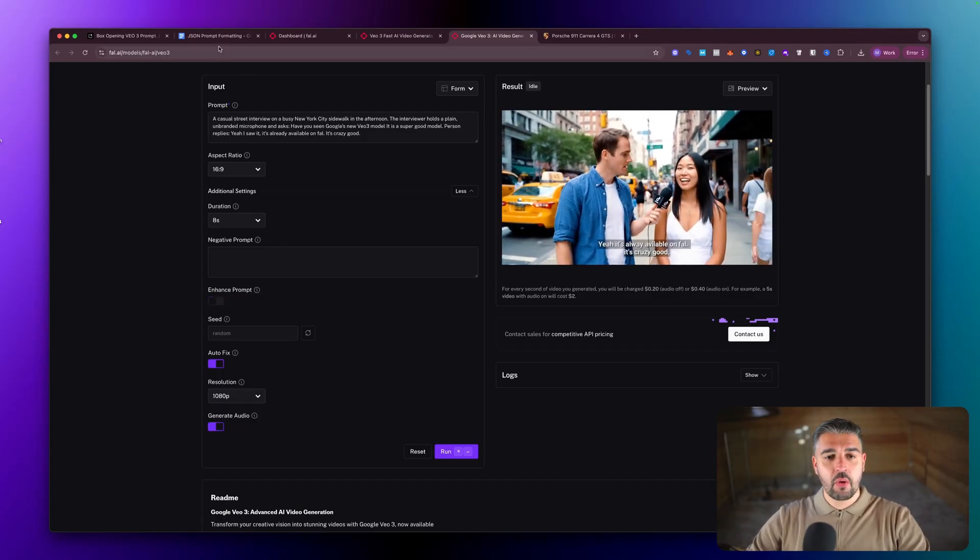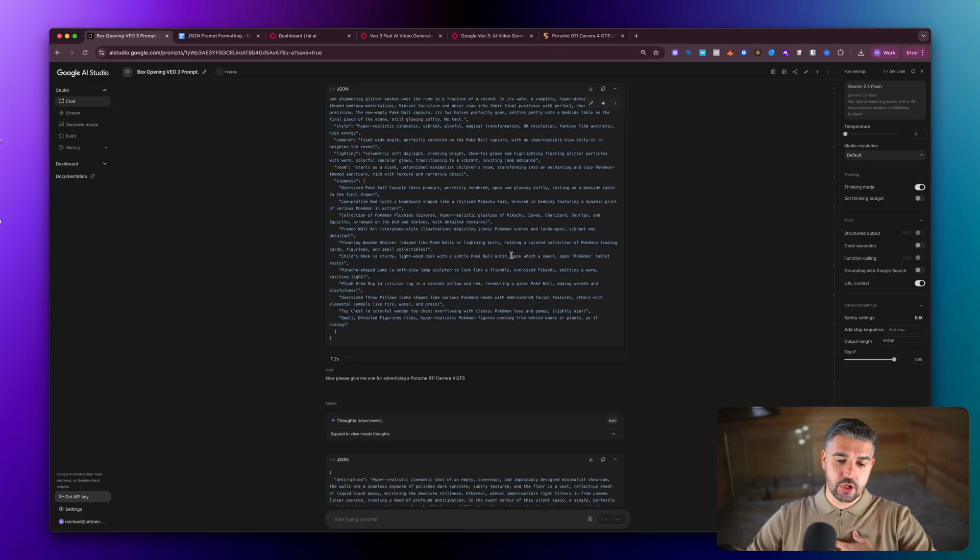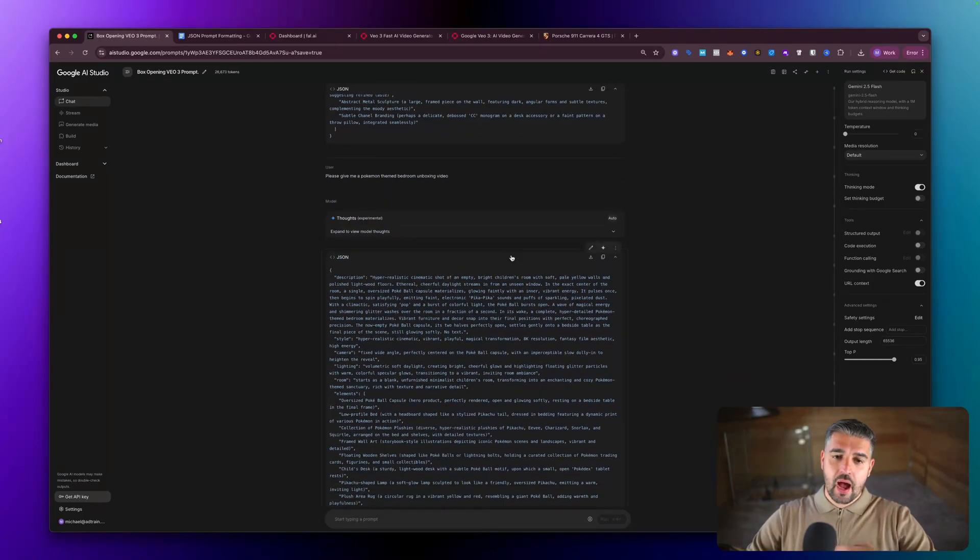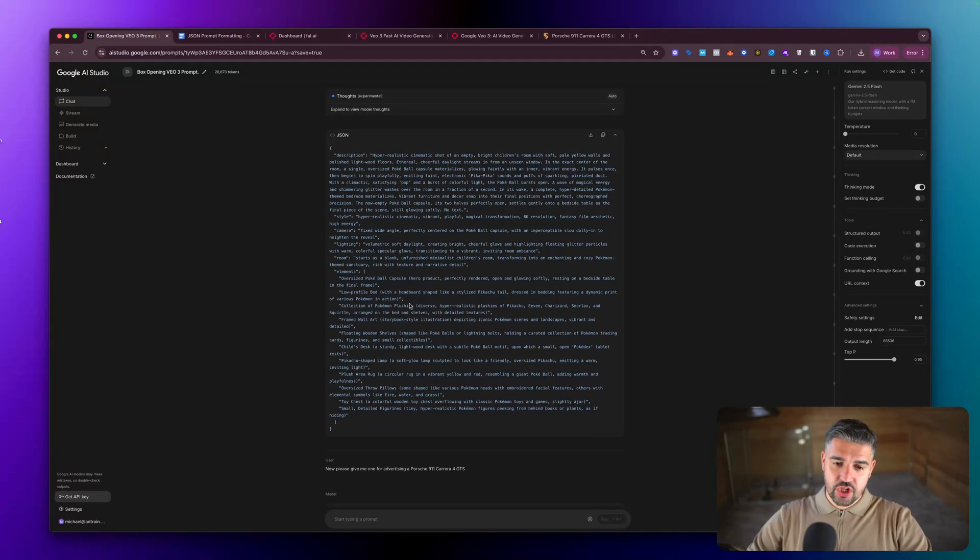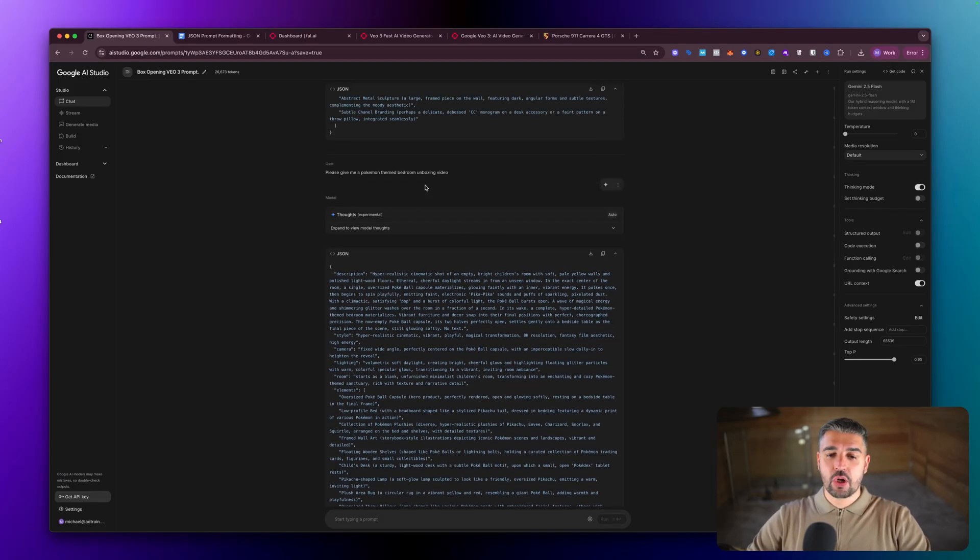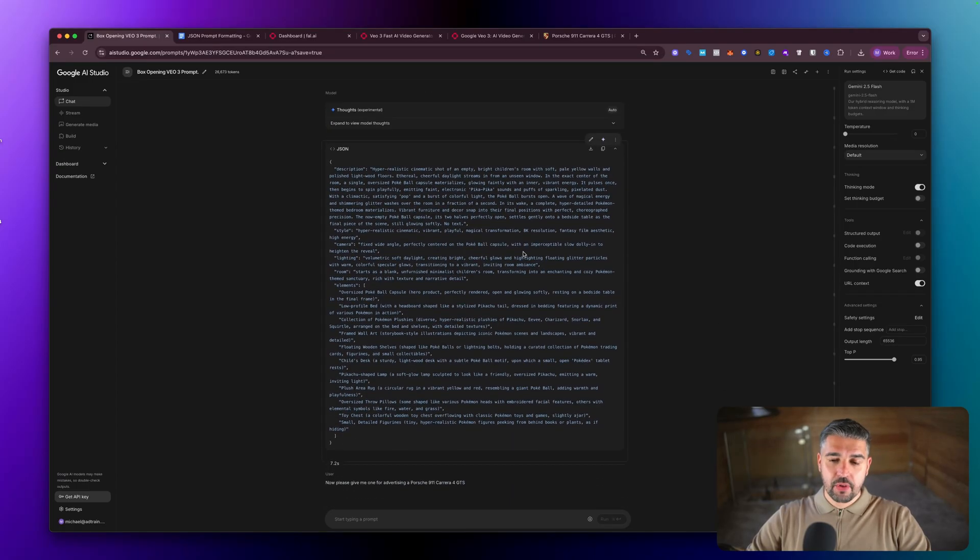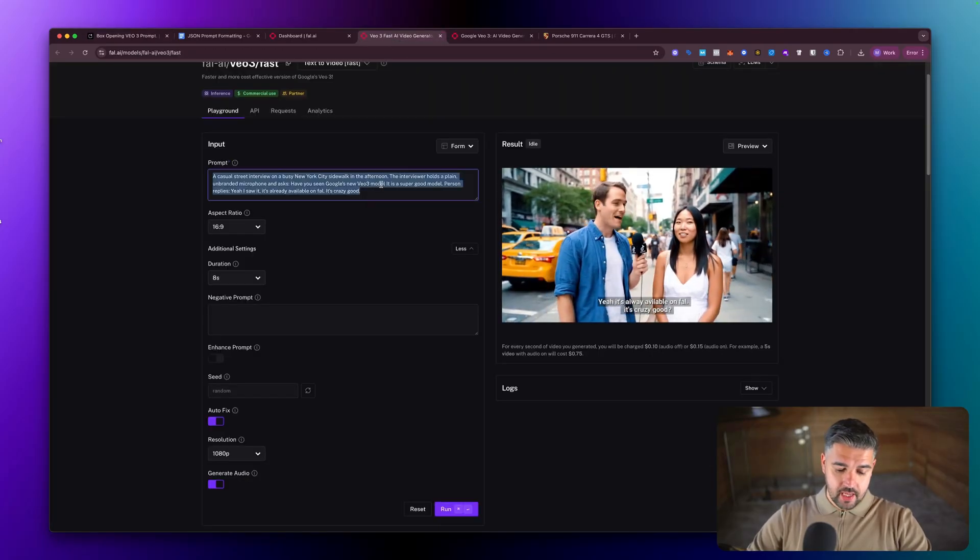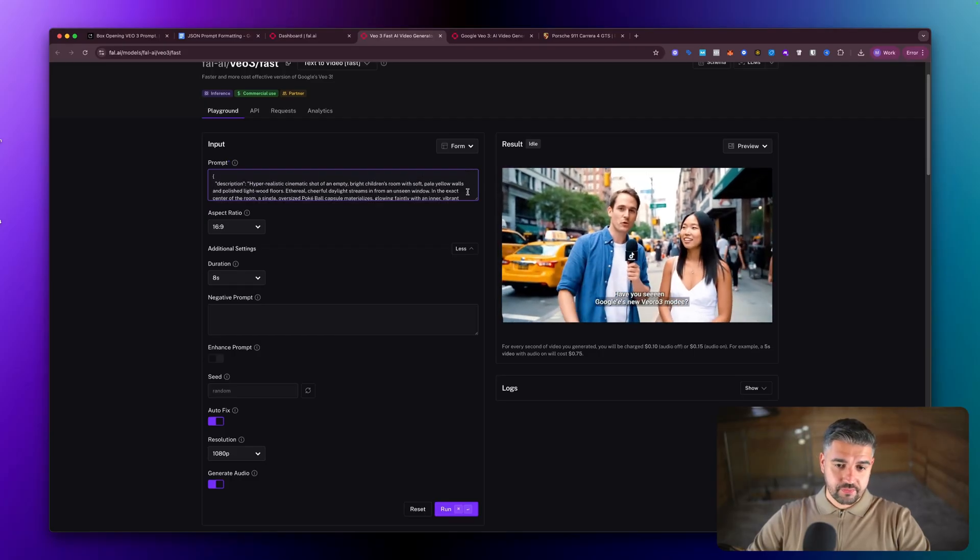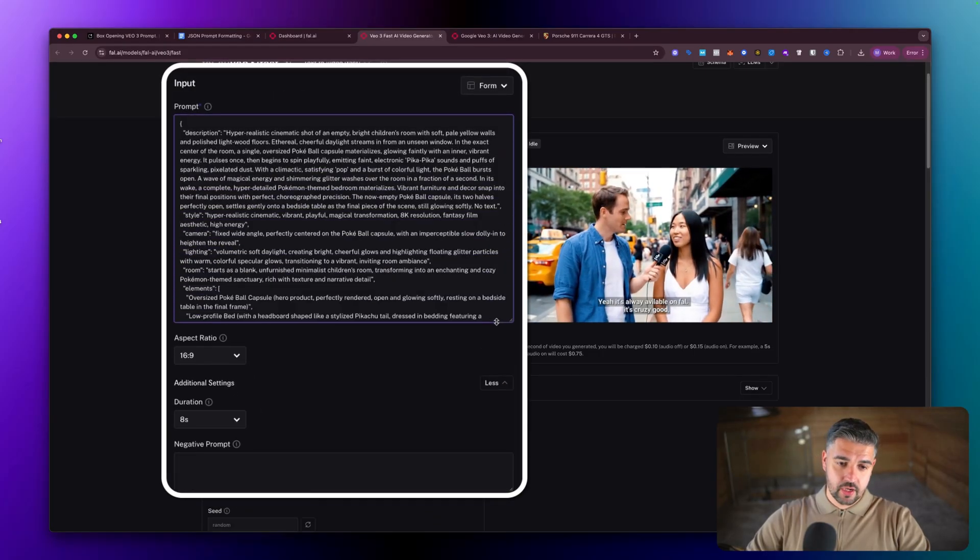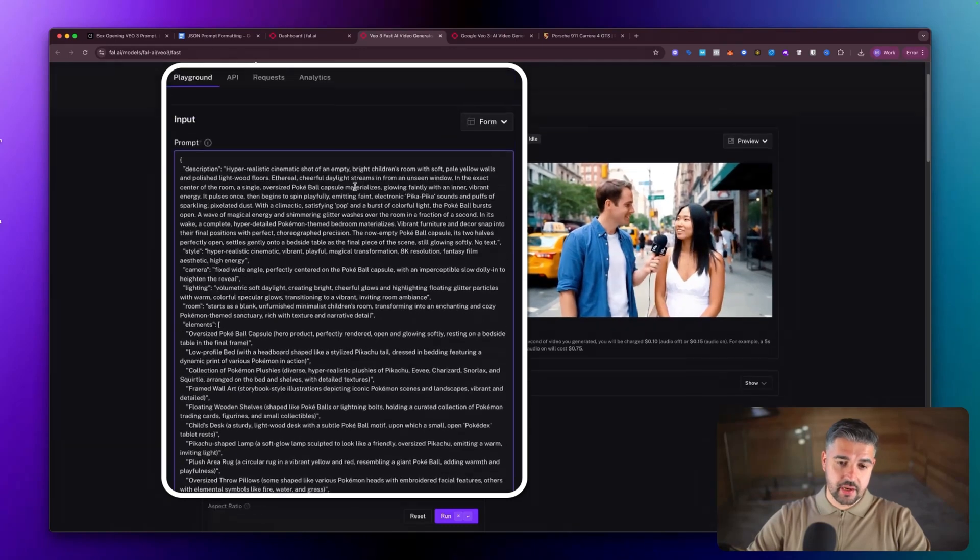I personally use Google AI Studio and the system prompt I'm going to give away at the end of this has allowed me to tailor in and get detailed JSON outputs like this one. Off of eight words, nine words: please give me a Pokemon theme bedroom unboxing video. And the prompt that comes back is this. So I'm going to copy it and I'm going to paste it inside of Fal in where the prompt input is. That's all I've done.